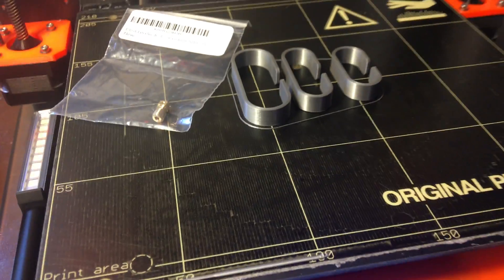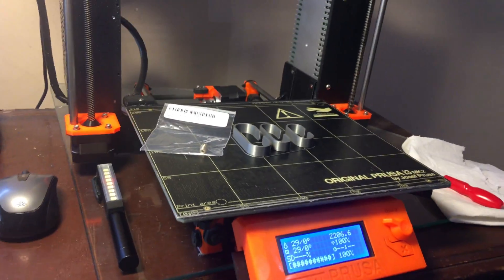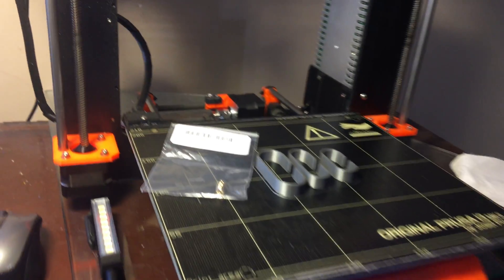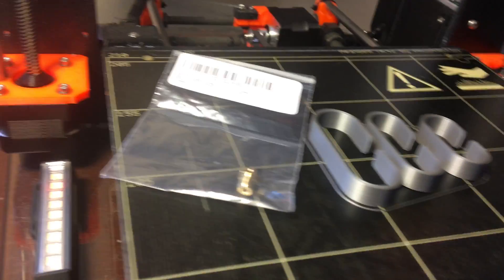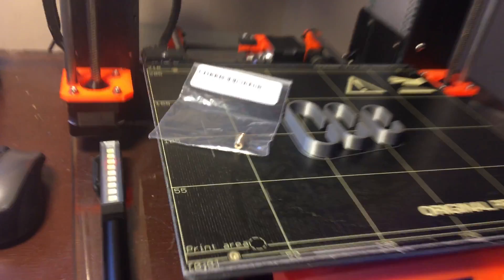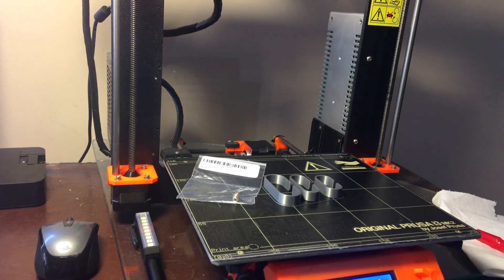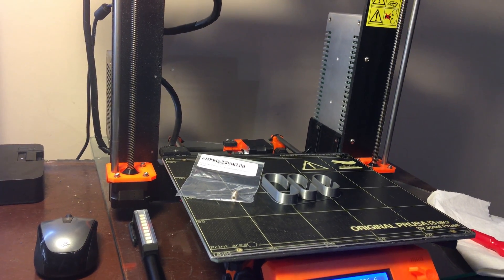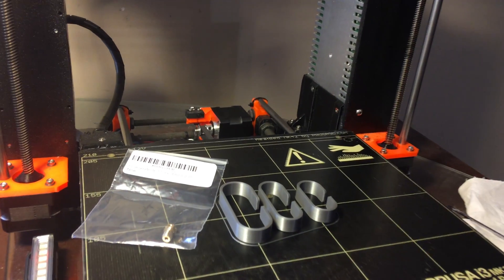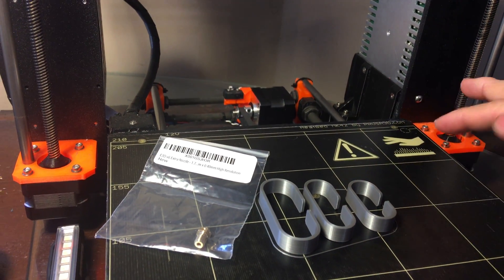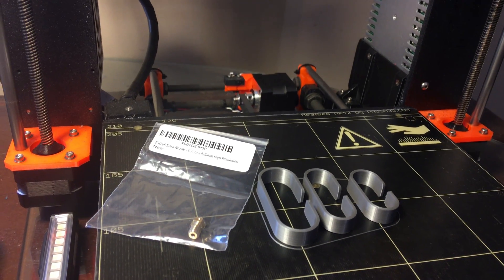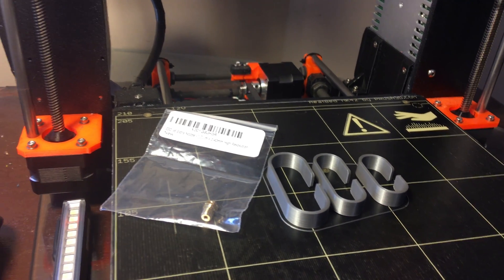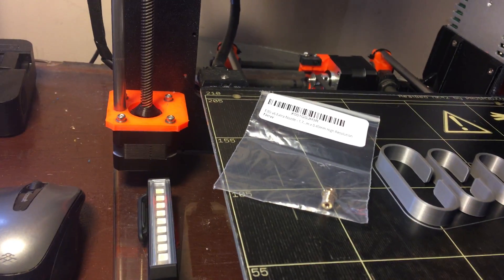Hey, quick video and tip if you're having problems with prints sticking to your printer bed. I've had this printer for about a year now and recently I've been having a weird issue where the prints on this side were having problems sticking to the bed.